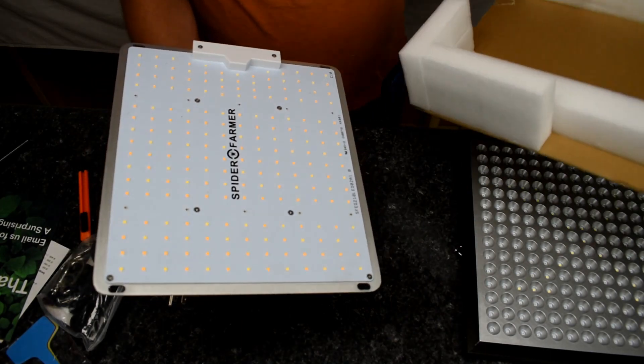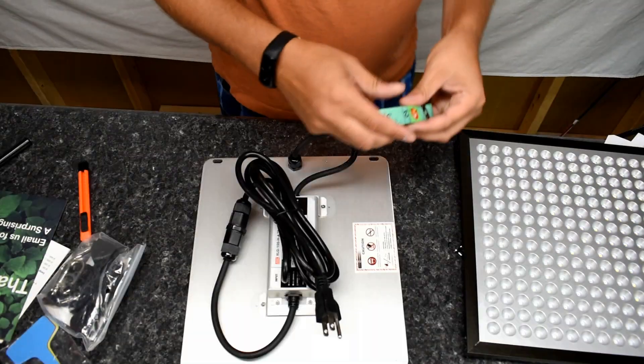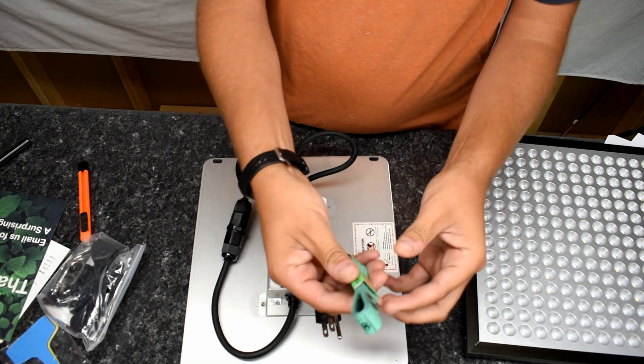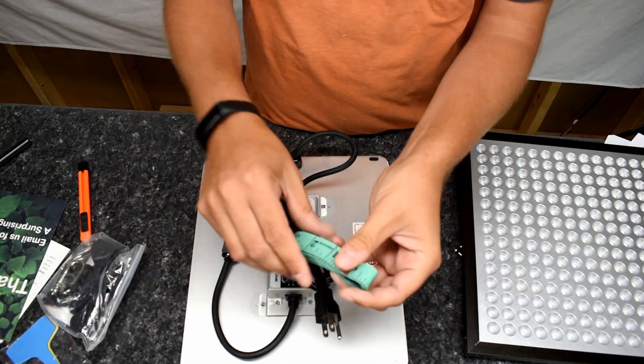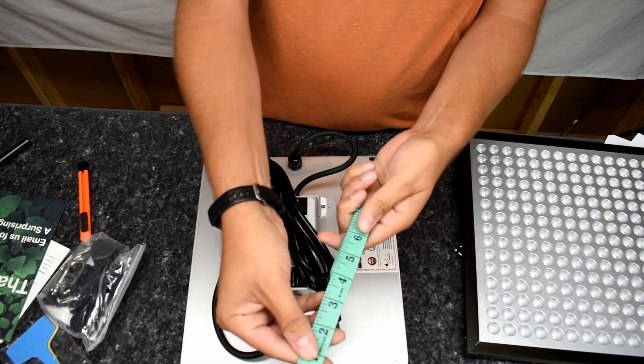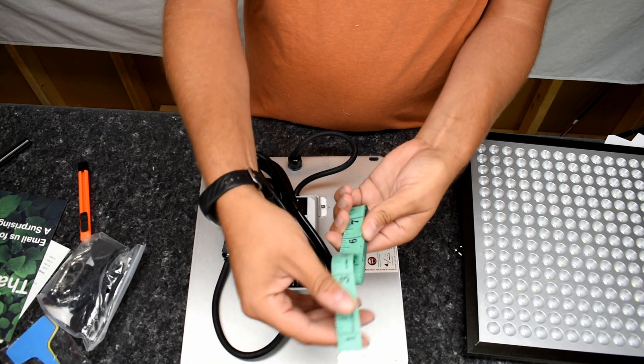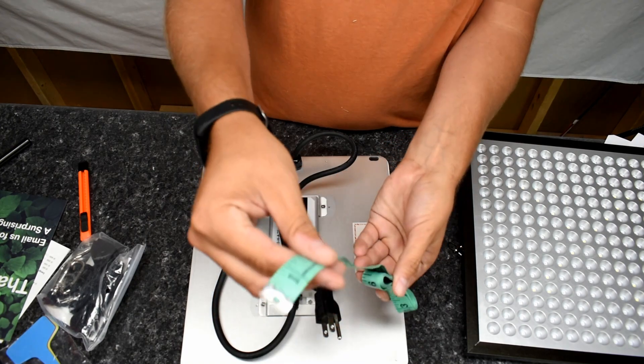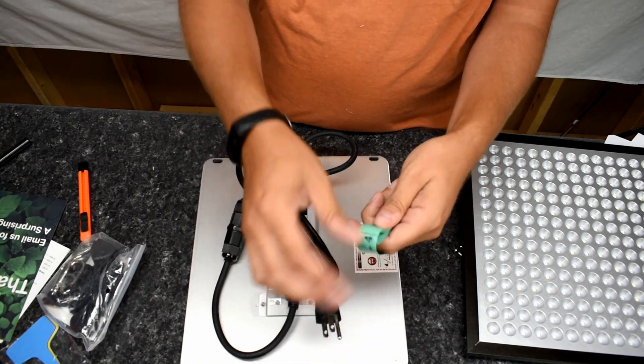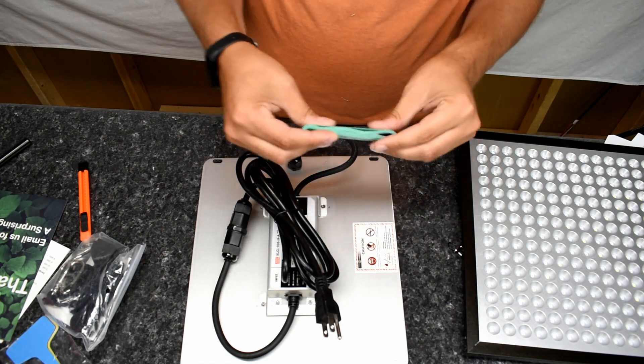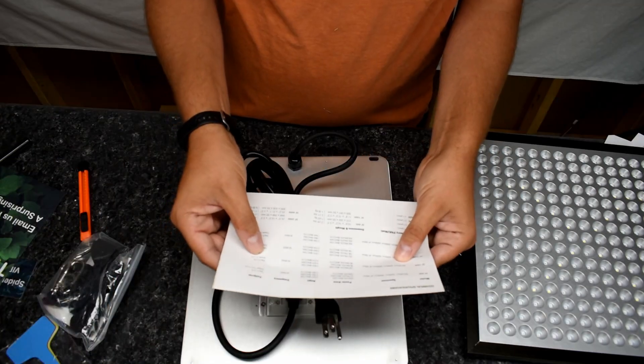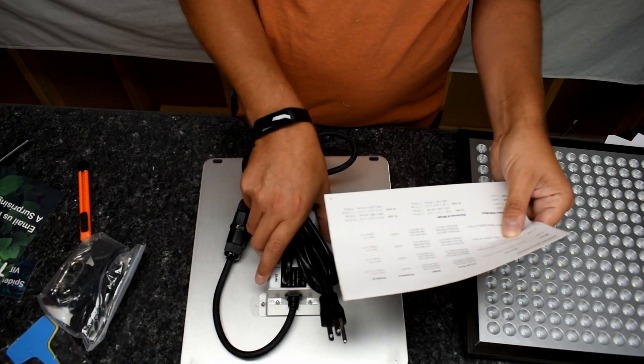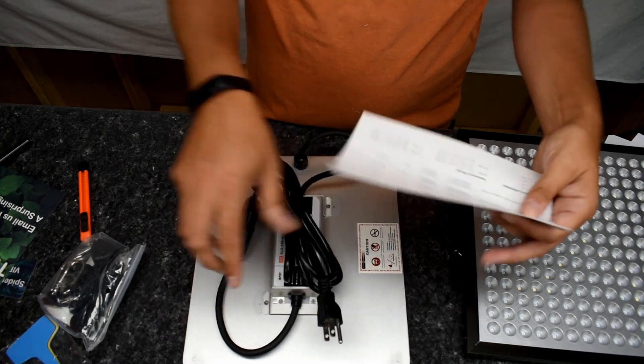I'm just going to move this off to the side. So what came in the box? I got a little measuring tape. I think this is so that you can measure how far of a distance you want to be away from your plants to get optimum growth. I don't know offhand.